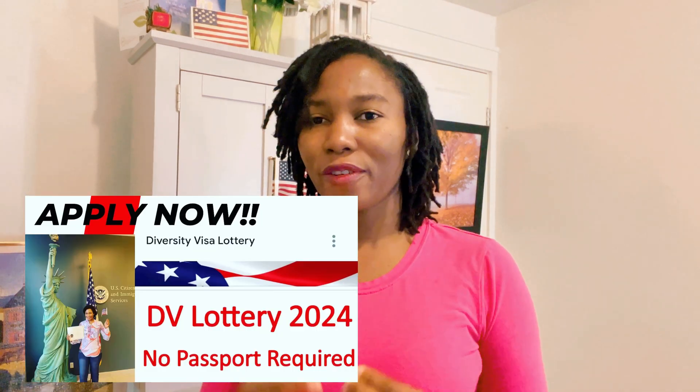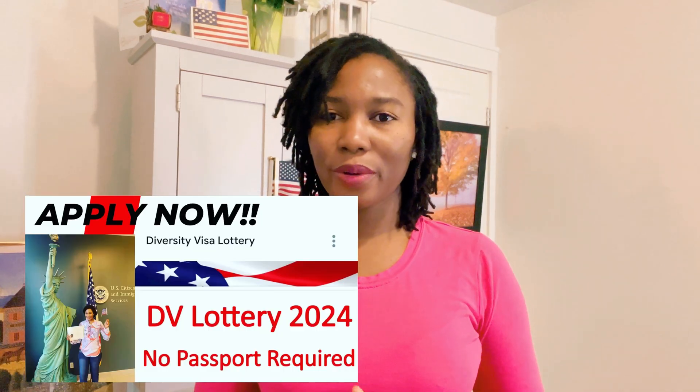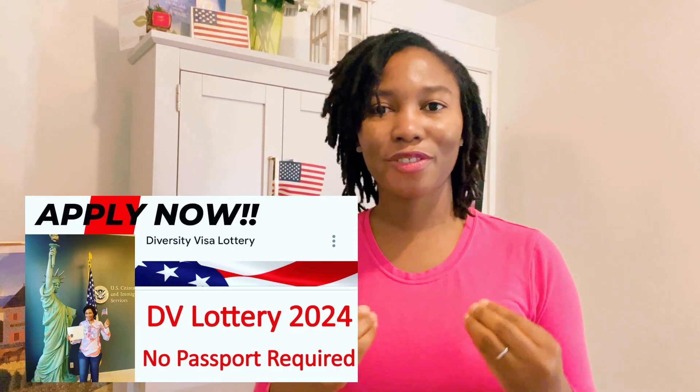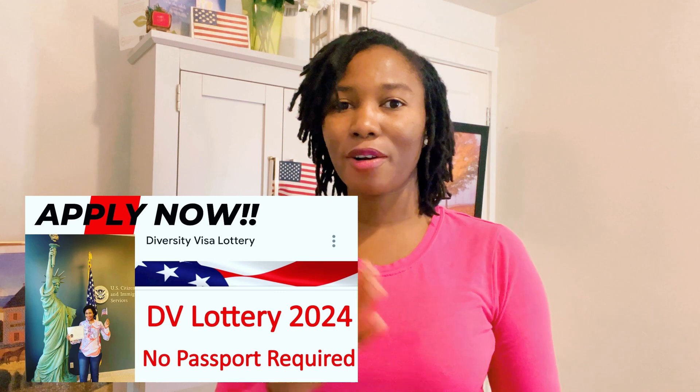I shared with you how to apply for DV 2024, but I realized many of you are struggling with cropping your photo to the specification, 600 by 600 pixels. So in this video, I'm going to show you how to do it.